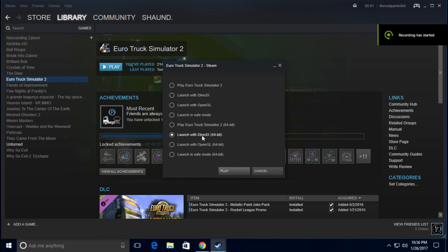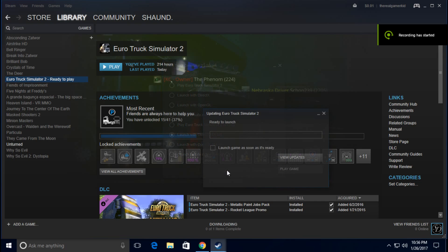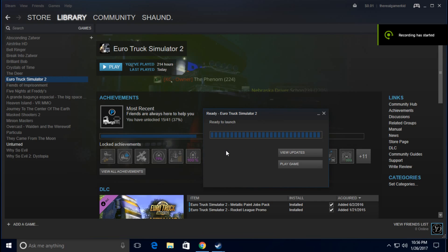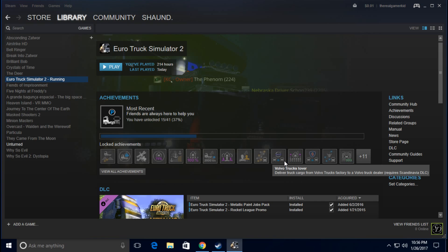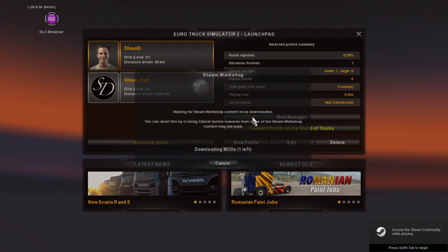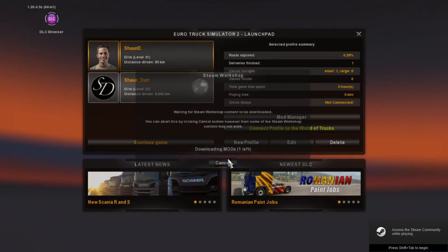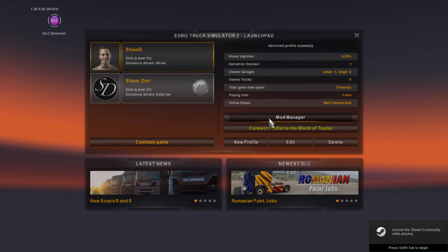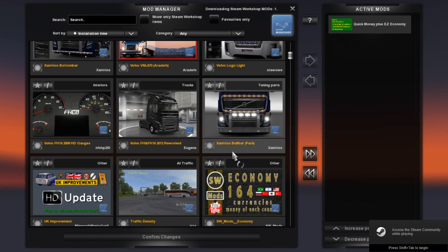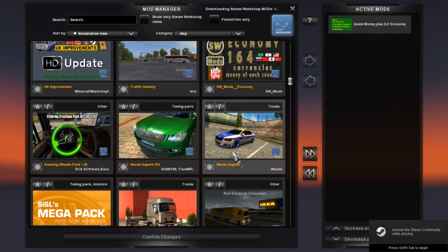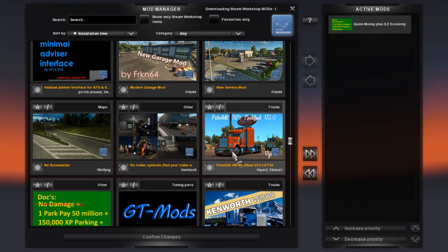Activating the mod is really simple. All you have to do is launch the game as you normally would, and then all you have to do is go to mod manager for the profile where you want the mod.